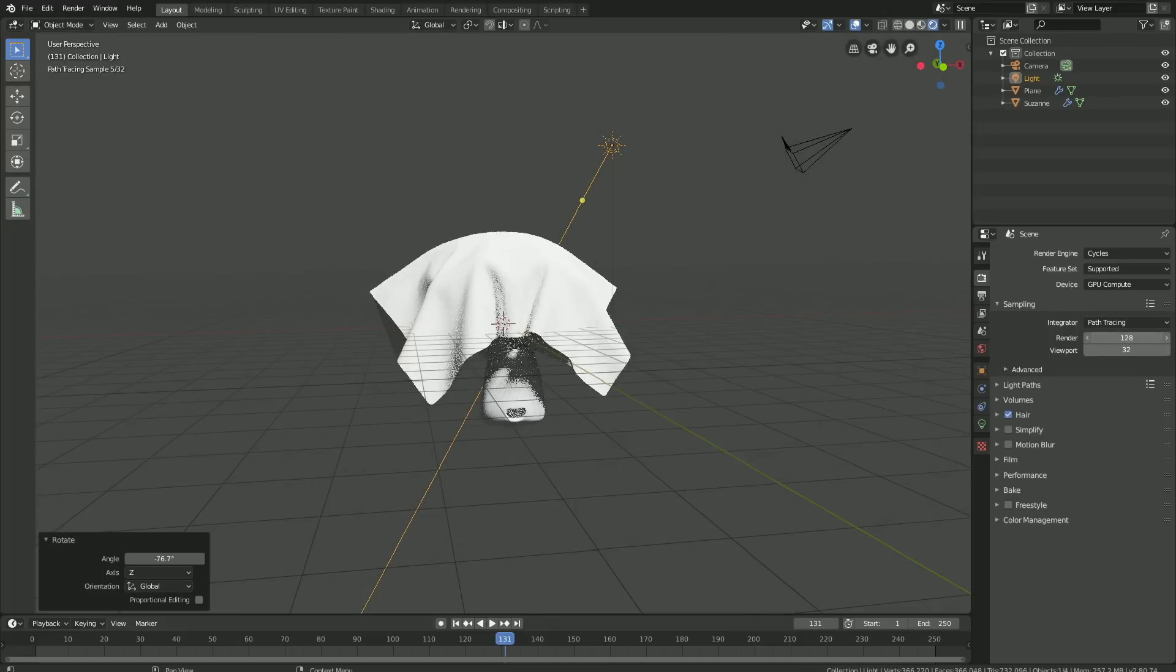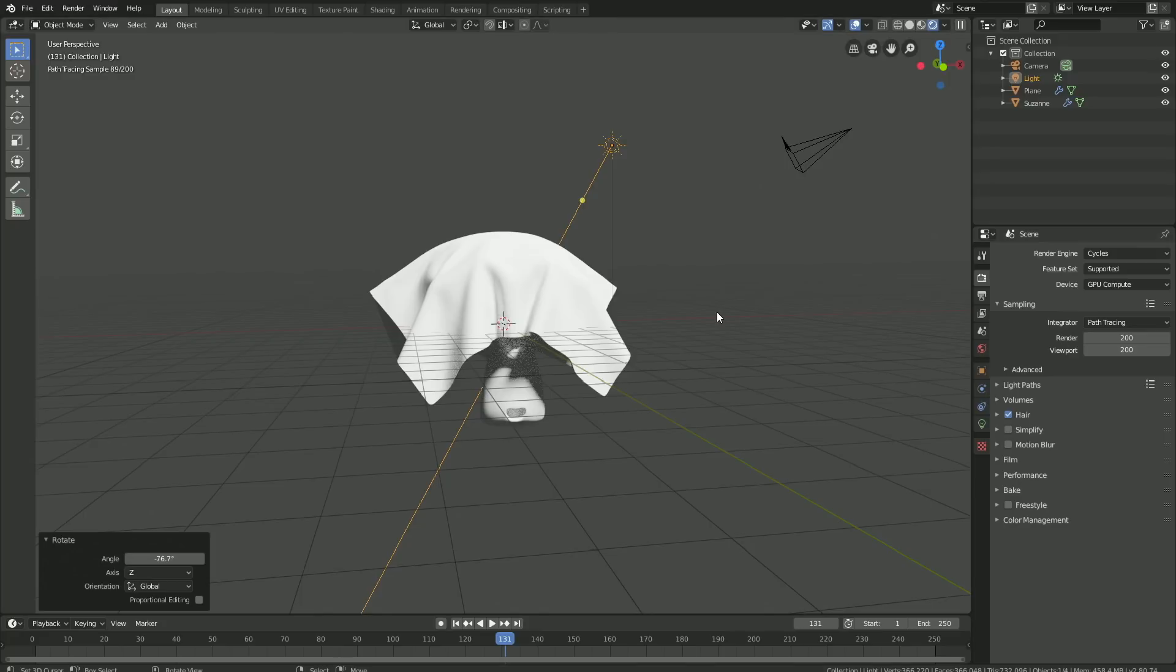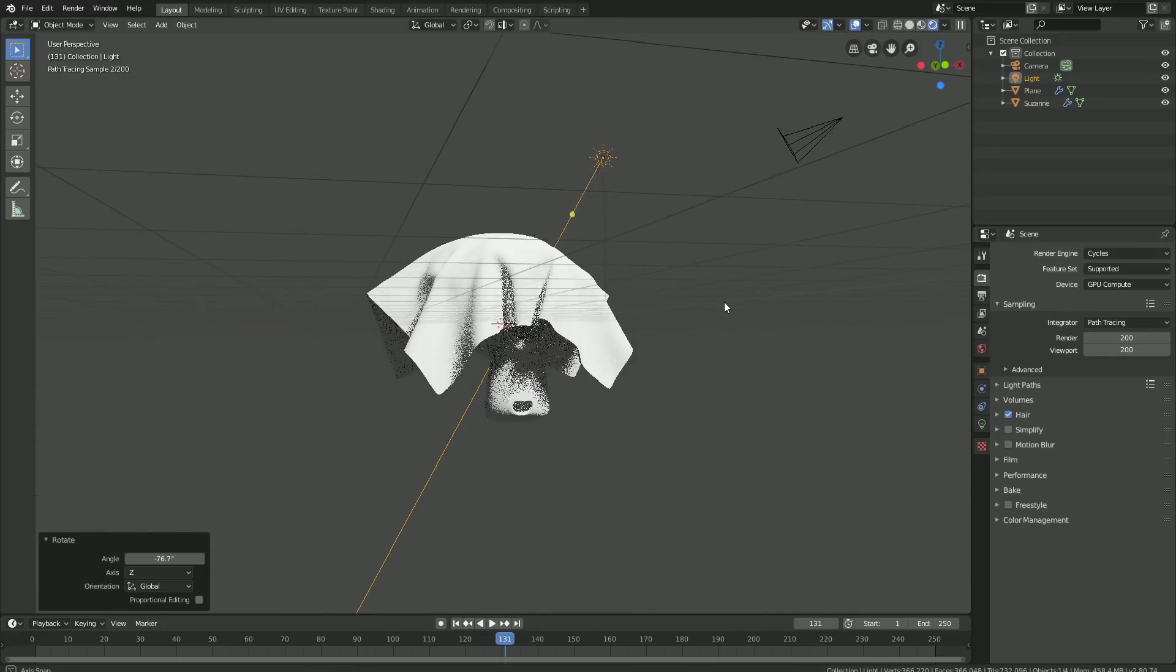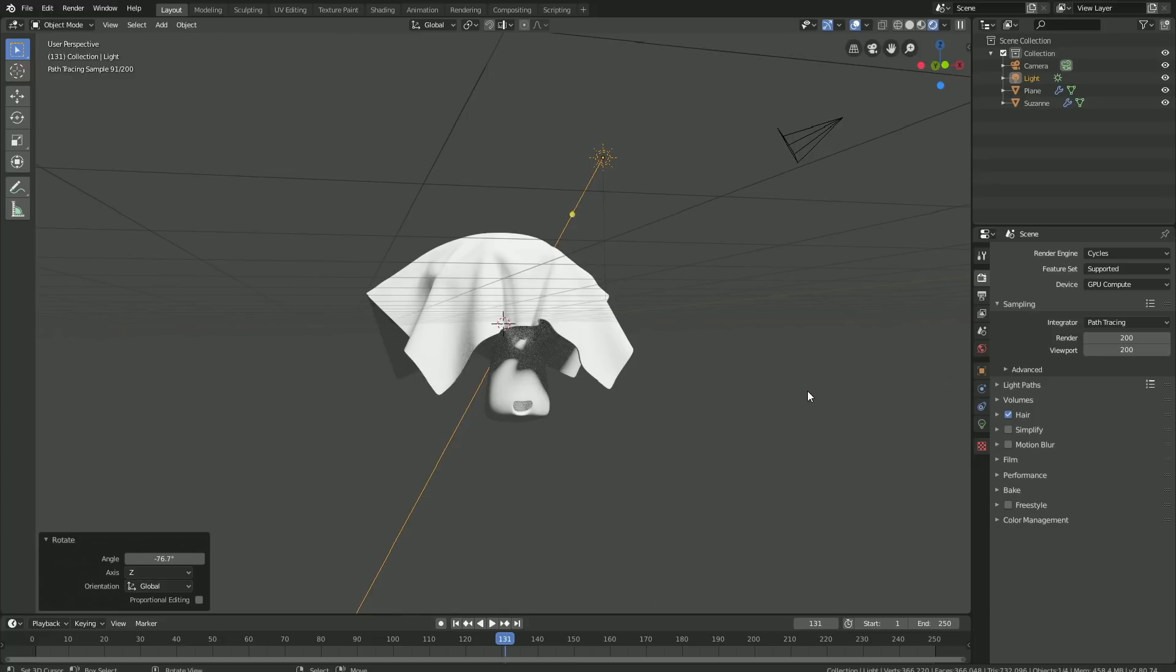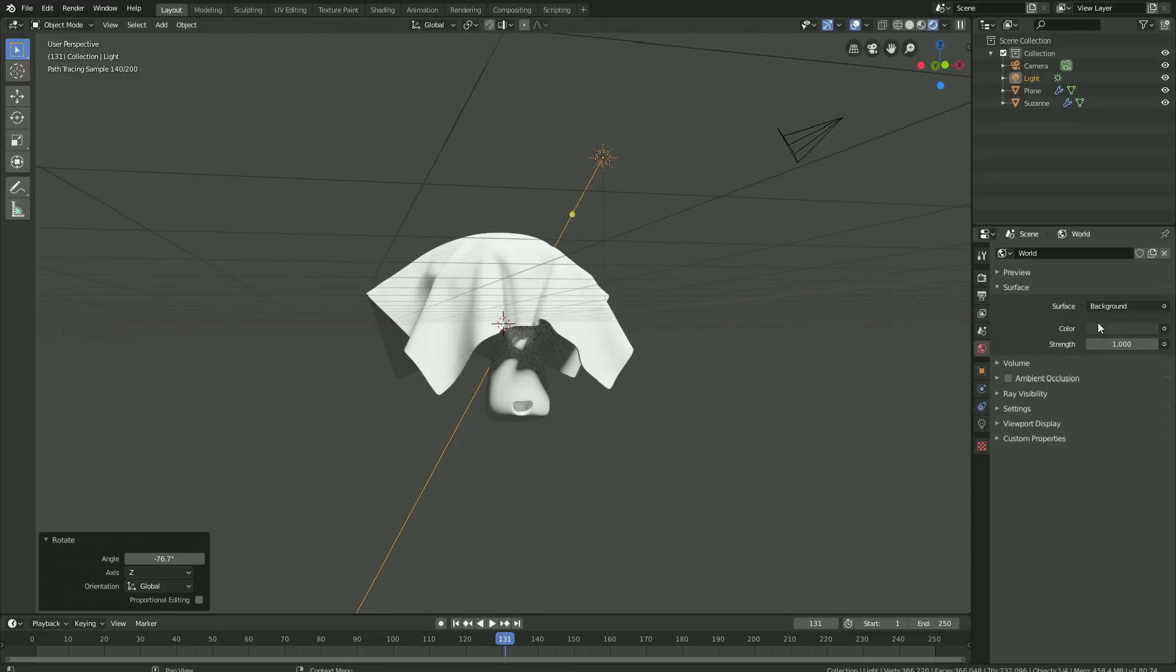Set the amount of samples to 200, both for the render and the viewport. Let's also change the background color—go into the world settings and make it completely white.